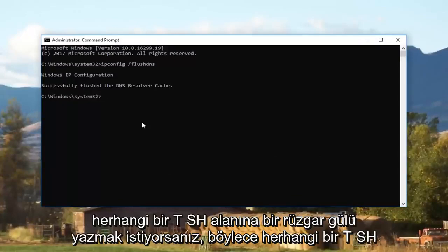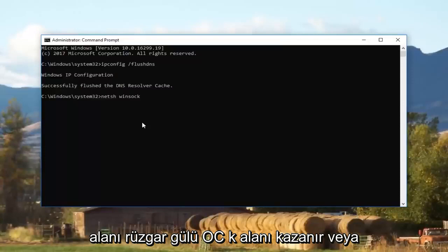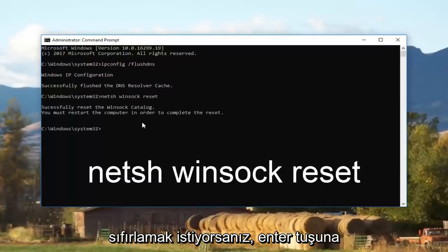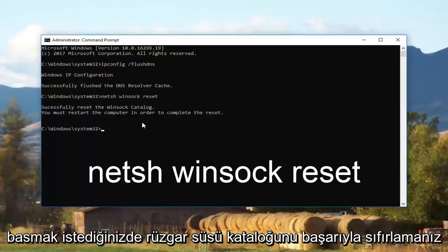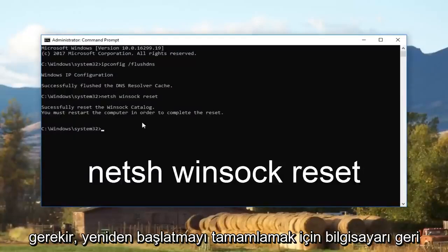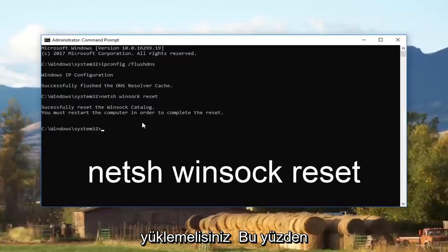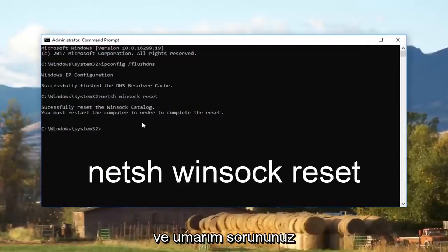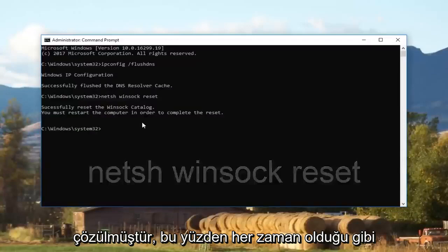Now type in: netsh space winsock space reset — that's netsh, space, winsock (W-I-N-S-O-C-K), space, reset. Then hit Enter. It should say "Successfully reset the Winsock catalog" and that you must restart the computer in order to complete the reset. I recommend you listen to that advice — restart your computer and hopefully your issue has been resolved.